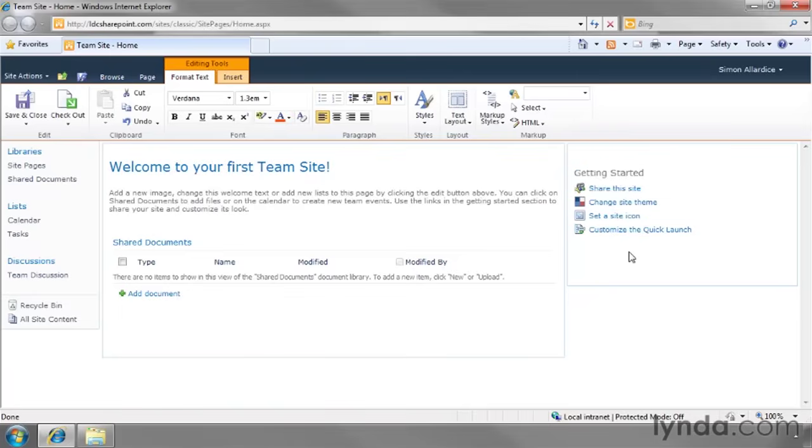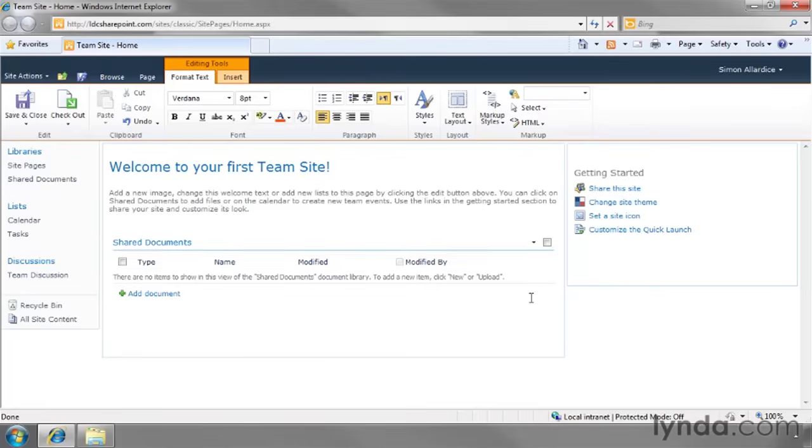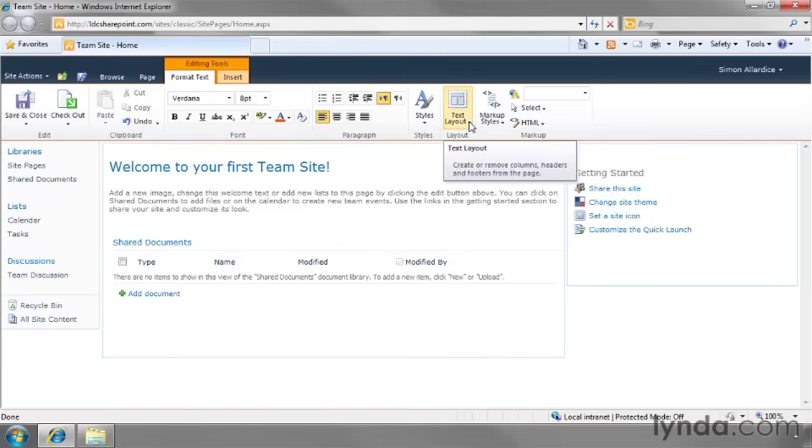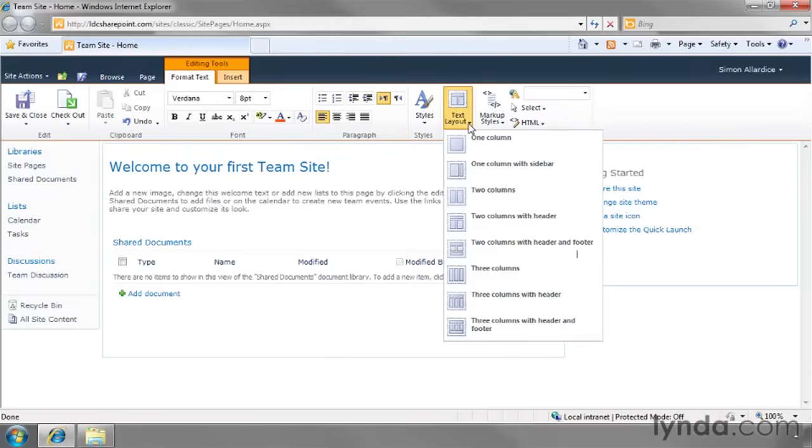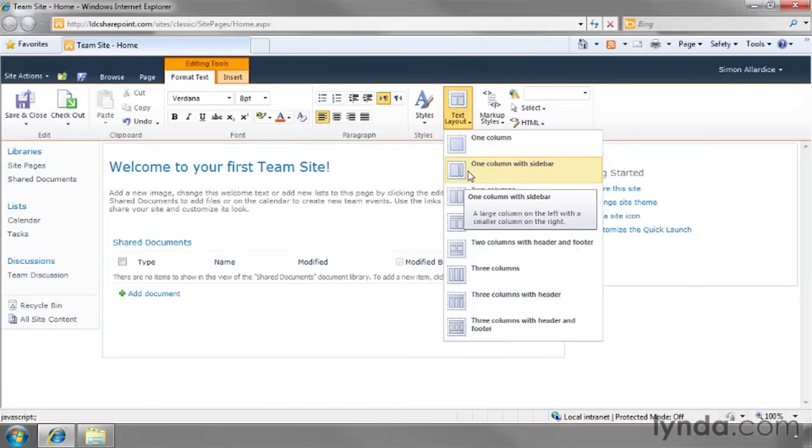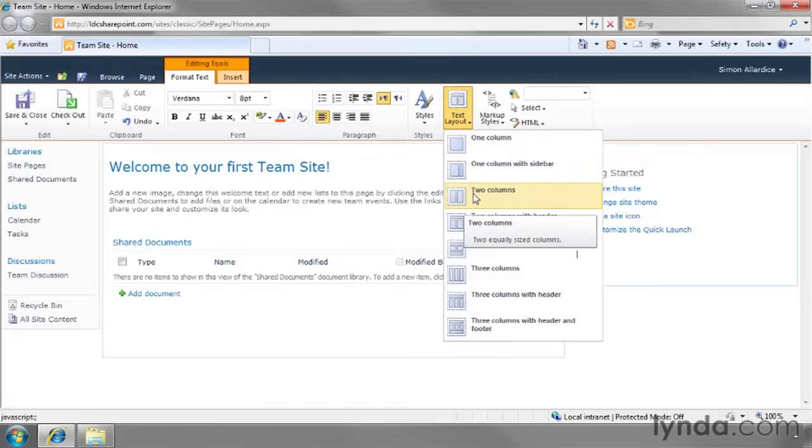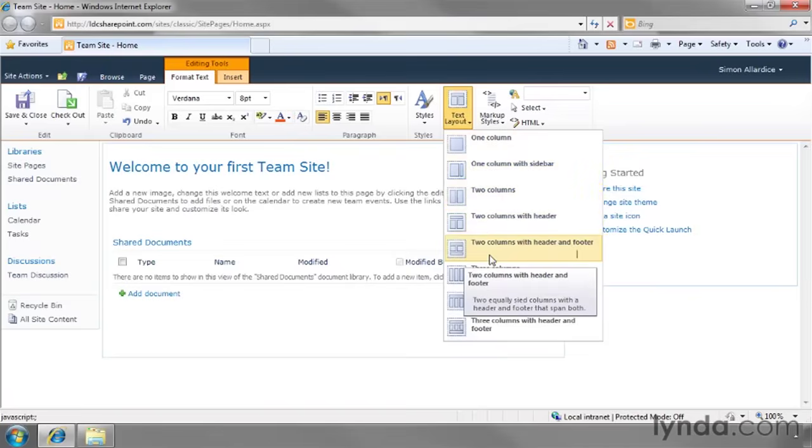Now what if you actually wanted to change the overall look of the page itself if you didn't like this kind of 70-30 idea. We've got a two column layout with this being the main column with welcome to your first team site and then this right hand column. Well over here on the ribbon on the text layout section we actually have the option to change to one column or one column with sidebar, two columns, two columns with header, two columns with a header and footer and we have some basic layouts that we can do.